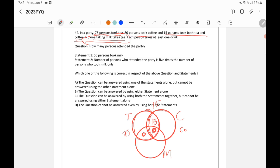In the circle of tea, the total is 75 and 15 is already written in the intersection, so tea alone will be 60. The persons taking tea alone will be 60. The circle of coffee has 60% total and 15 is already accounted for, so the remaining part of coffee will have a total of 45.